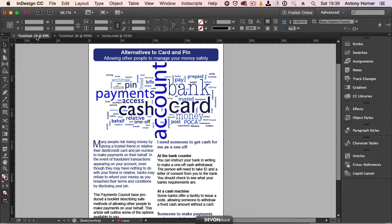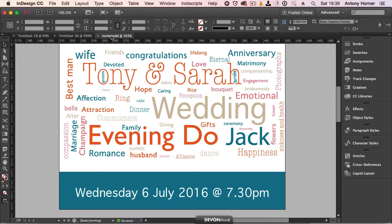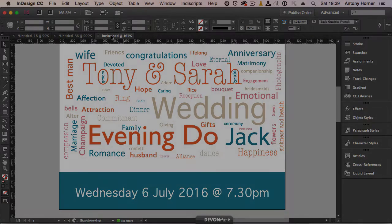In these two examples I've used a word cloud to add visual interest to an otherwise dull looking document. And in this wedding invitation I've used a word cloud to highlight the couple's name, the fact that people are invited to the evening do, and then I've used various wedding related words as filler.